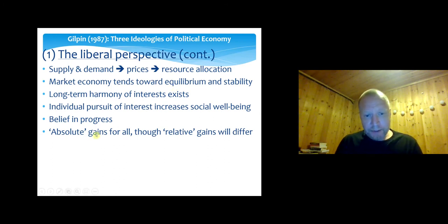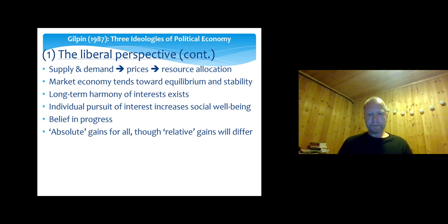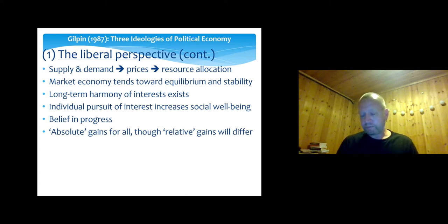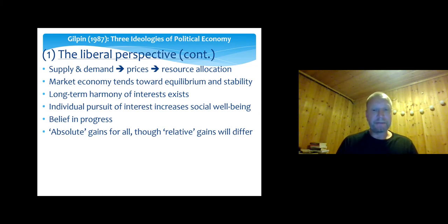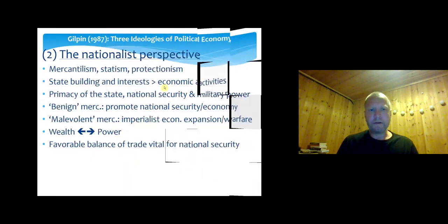There are absolute gains to be won even though some states and actors within states earn more than others. The cake is expanding, so everybody gains — some more than others — but that doesn't matter nearly as much as economic nationalists would say. That's really the core message from the liberal perspective.